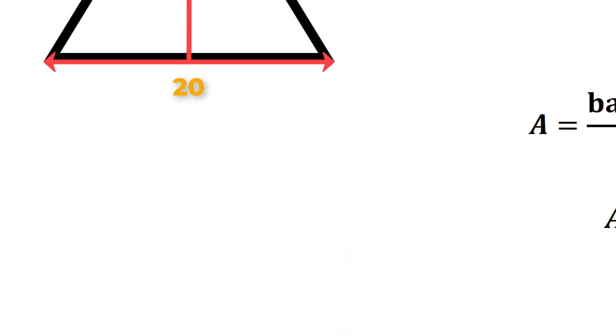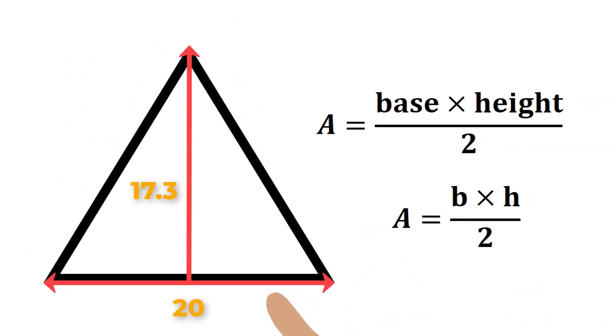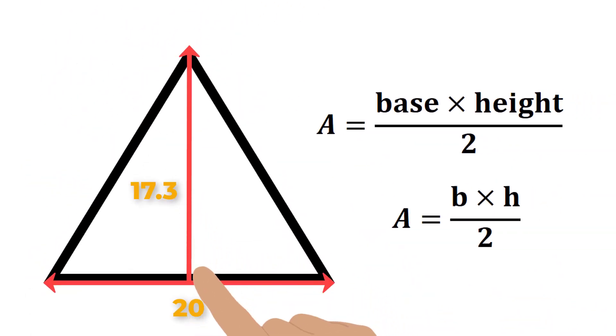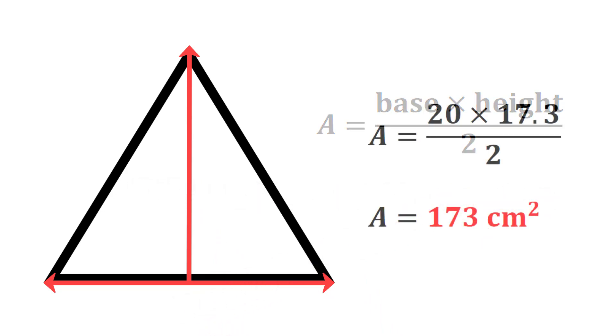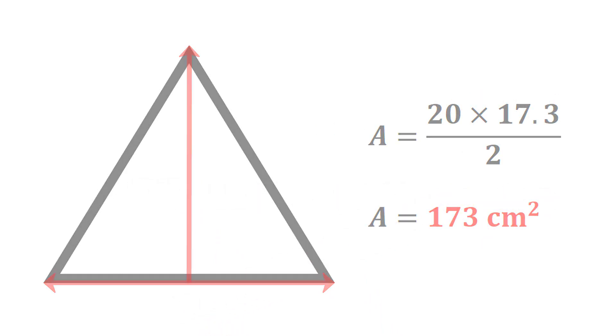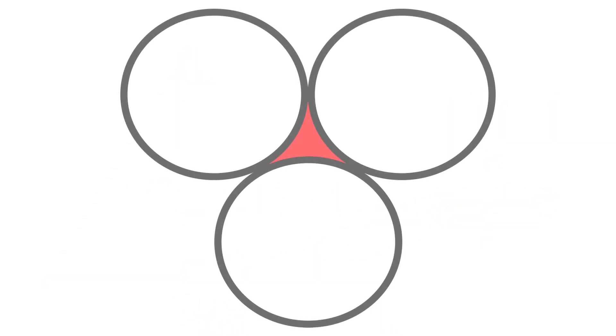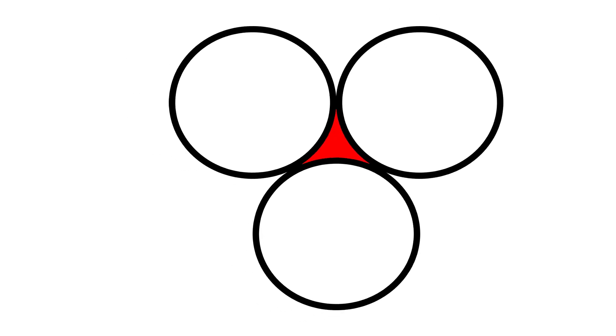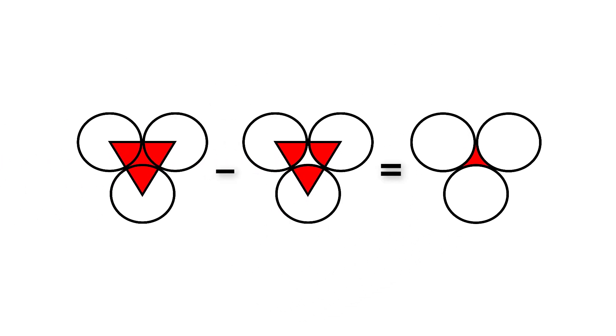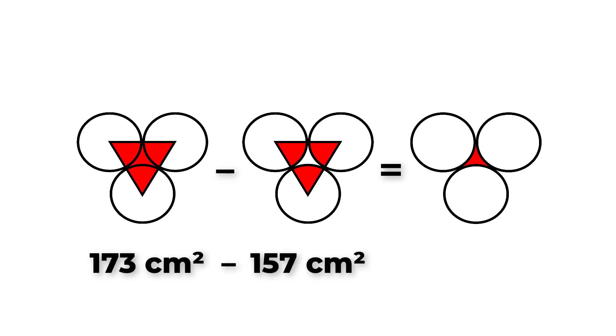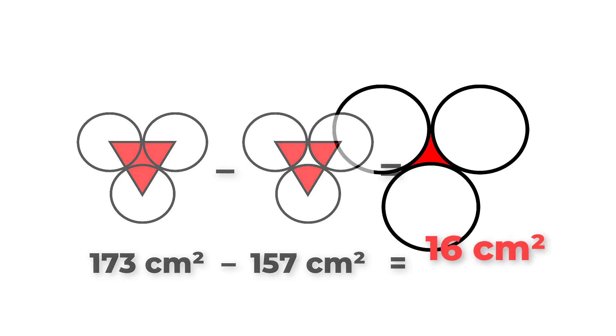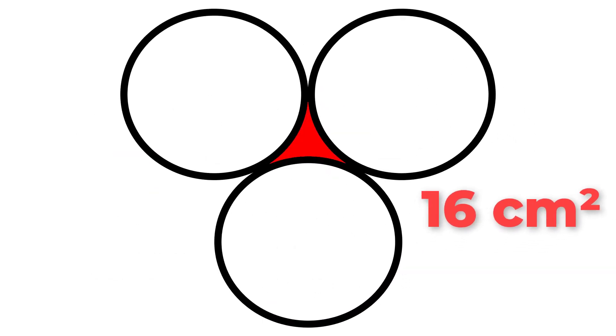All we do from here is substitute this value as our height along with the length of the base into the formula to get the area of the triangle. To get the shaded region, we now subtract 157 from this amount, giving us an area of 16 centimeters squared. This is the area of the red region.